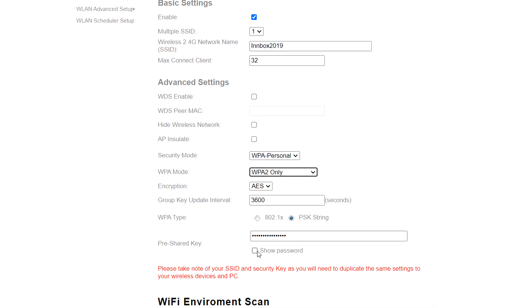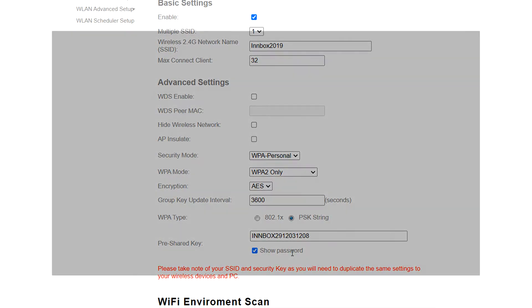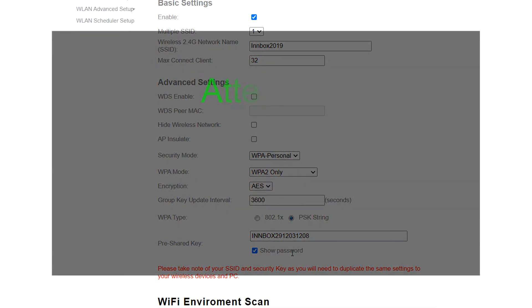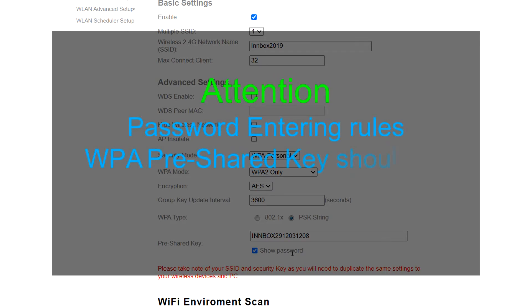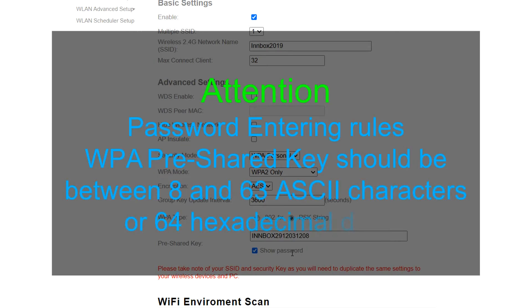If you want to see this password, click show password. Attention! Password entering rules. WPA pre-shared keys should be between 8 and 63 ASCII characters or 64 hexadecimal digits.